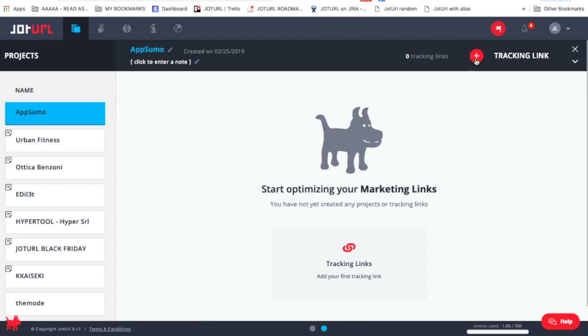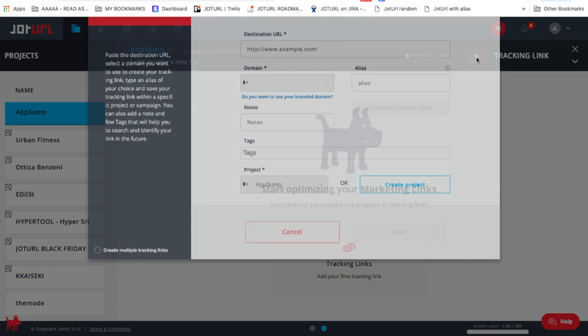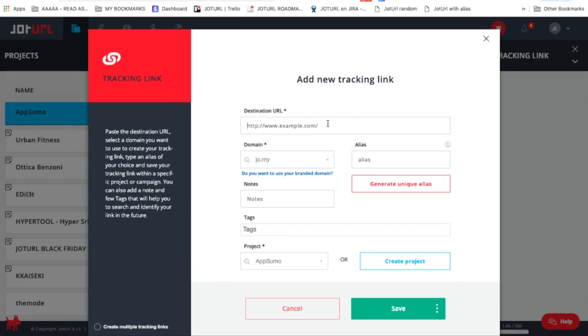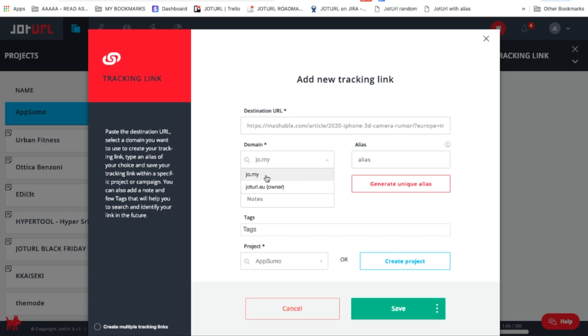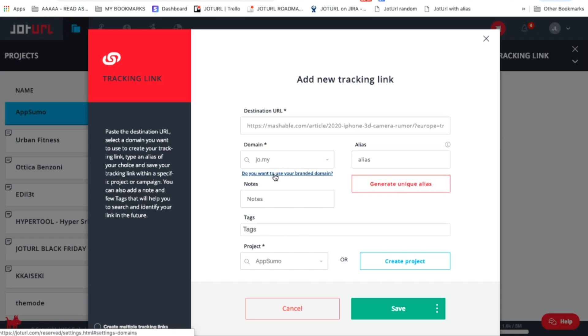Next up, you'll add a tracking link. Click on the Tracking Link button at the top to get started. You'll want to fill out the information for the link, like the destination URL, and which domain and alias you'll want to appear in your tracking link. This can be a custom domain that you own and use. Having a branded domain will build trust with your users and increase click-throughs.